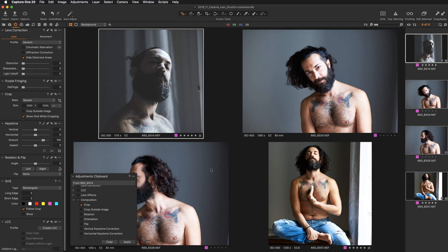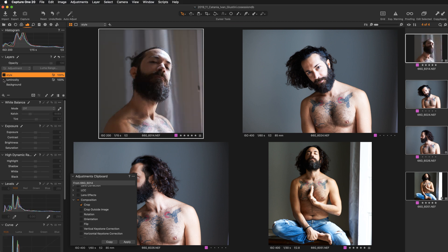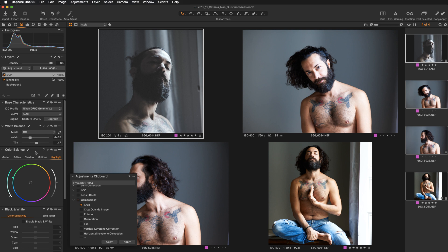When copying adjustments for one tool, note that you can only copy from the background layer. If I go to another layer — I have two additional layers creating my style — and go to the color balance tool where I've made some adjustments, you'll see the copy adjustment icon is disabled because I'm not in the background layer. Remember this, because it can be confusing when you try to copy something and it simply doesn't work.